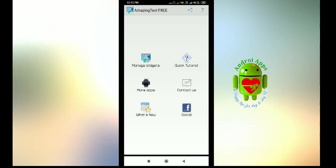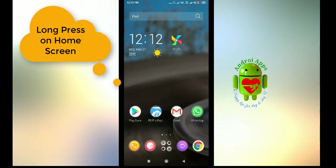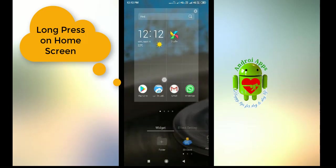We have not created any widgets yet, so it is showing there is no widget yet. To create widget, first come to home screen. To add widget, click on home screen like this.